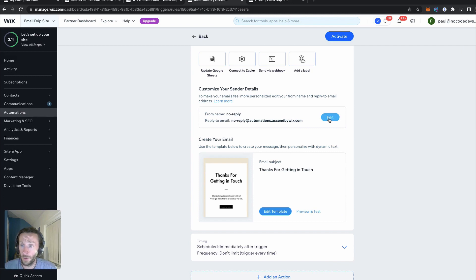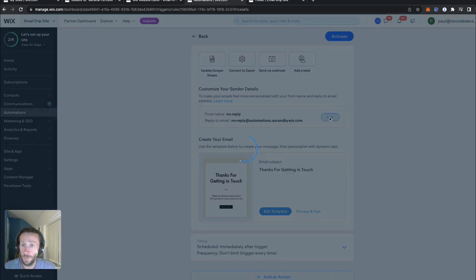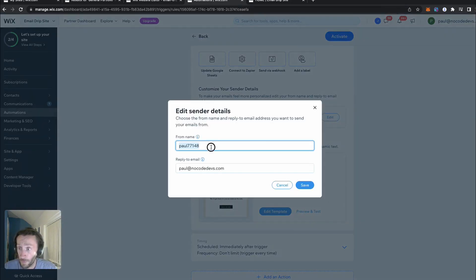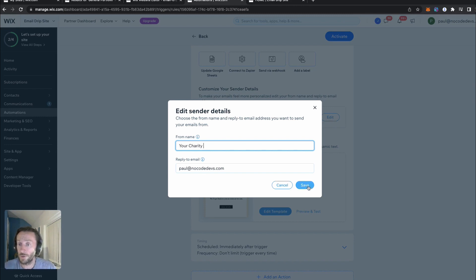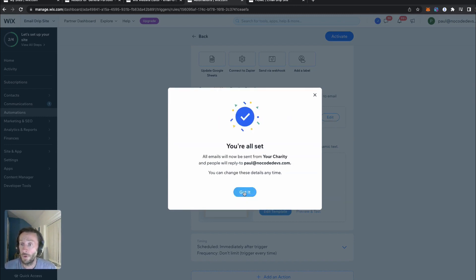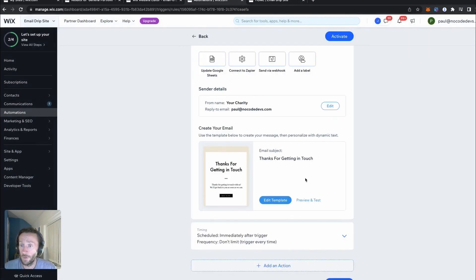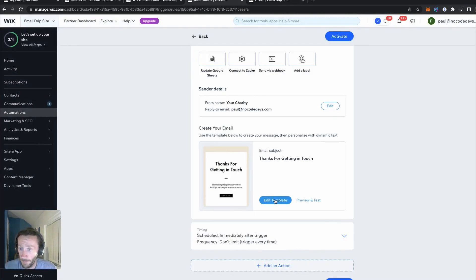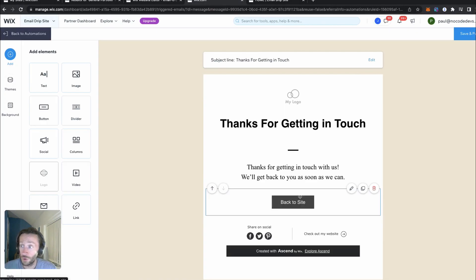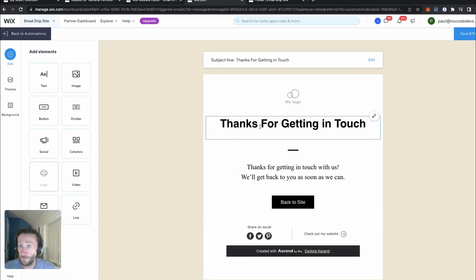We need to edit the top part here, the from details. I want to make sure we edit this section for a charity, because it's meant to be a charity since you're volunteering. Perfect, that's all set up. It gives you templates as well, just like MailChimp, which is really, really cool.